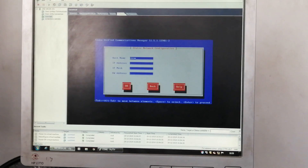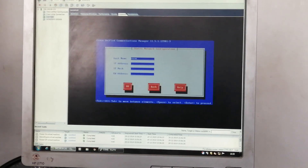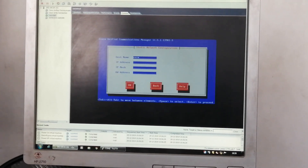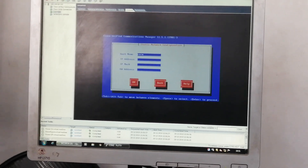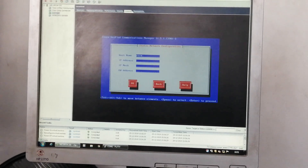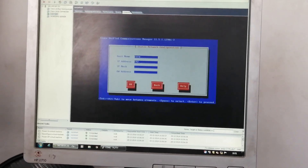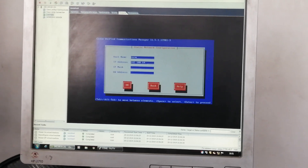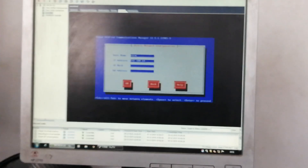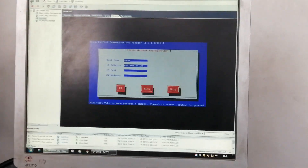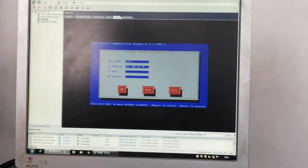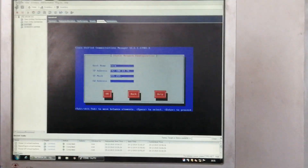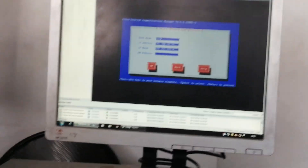First I configure the hostname as CUCM. Then IP address: 142.100.64.78. Then the IP subnet mask: 255.255.255.0.